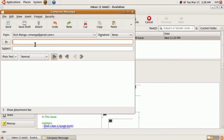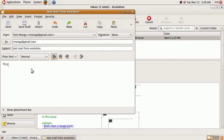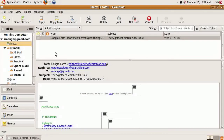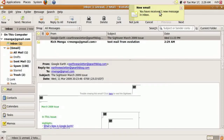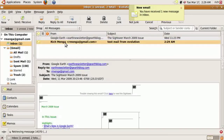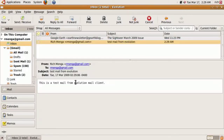What I'm going to do now is send a test message to myself to make sure it works. I'll click New, send it to myself, call it 'test mail from Evolution,' type 'this is a test mail from Evolution Mail client,' and send. We'll do a Send/Receive. It says I've received one new email message in my inbox — and I've got my Gmail account all set up in the client.